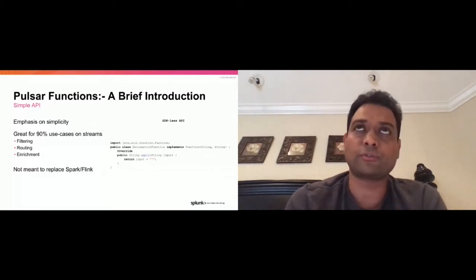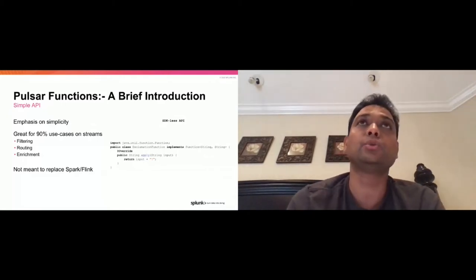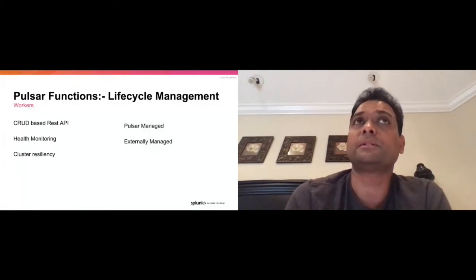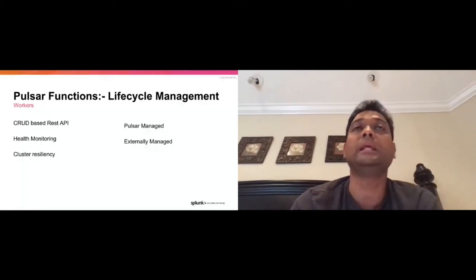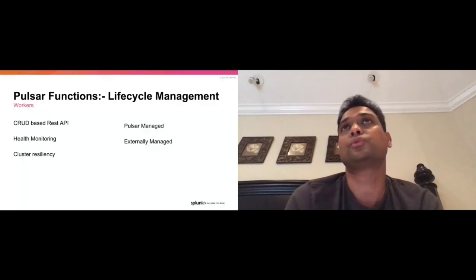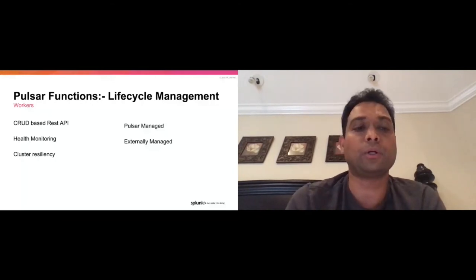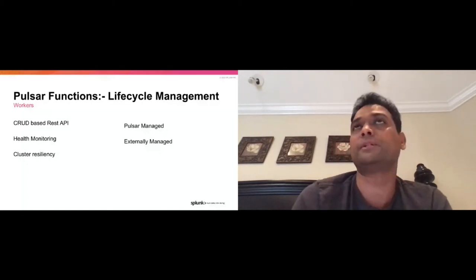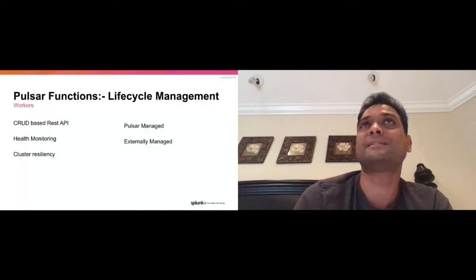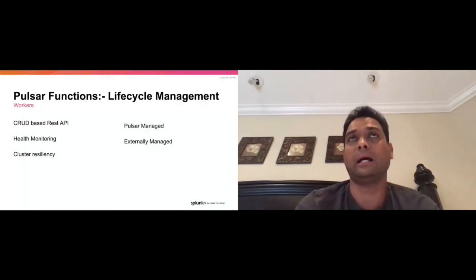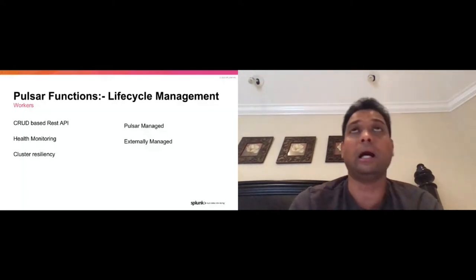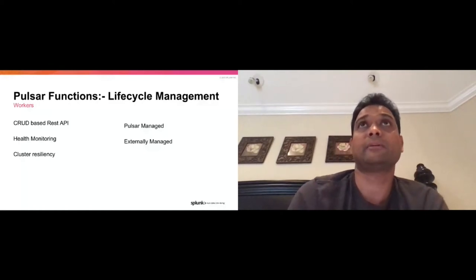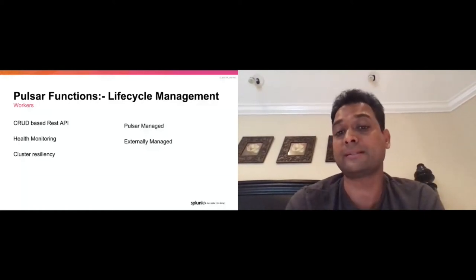The whole idea of this worker cluster is that it takes care of all the resiliency aspects. If nodes fail, if processes or functions fail, they are supposed to restart them, recover from failures, and ensure that the set of functions is running all the time — keeping the cluster in a healthy state. In terms of lifecycle management, we really have two flavors: one is Pulsar-managed, where the Pulsar framework itself takes care of the lifecycle, and increasingly, externally managed systems like Kubernetes.